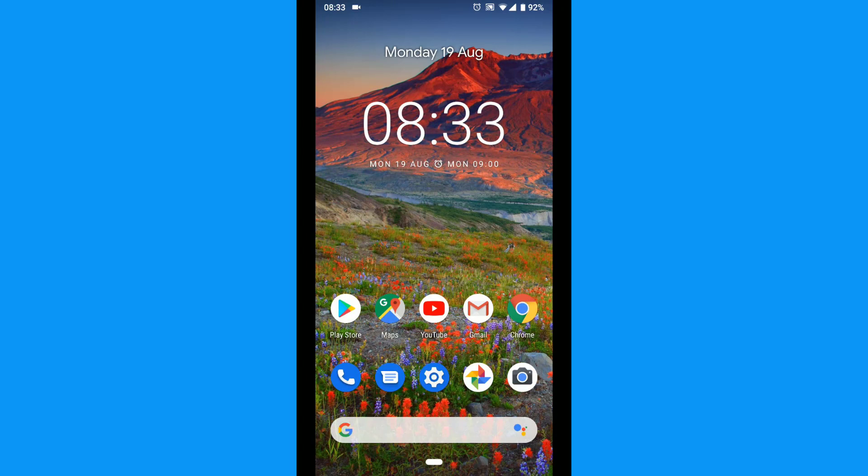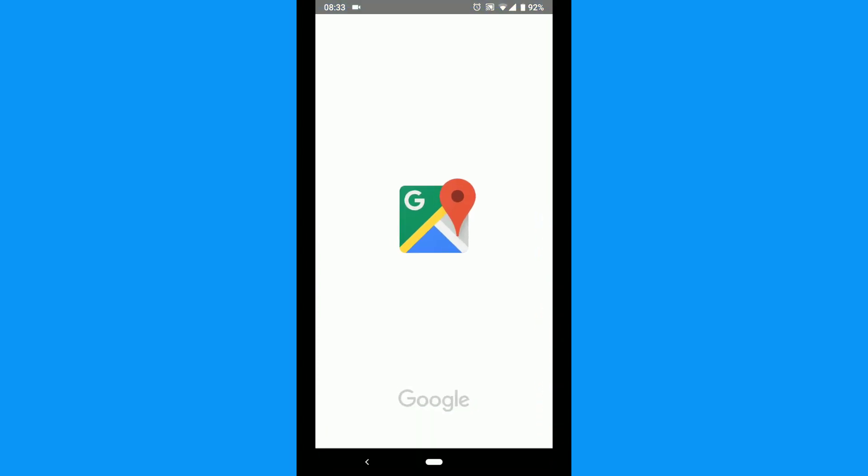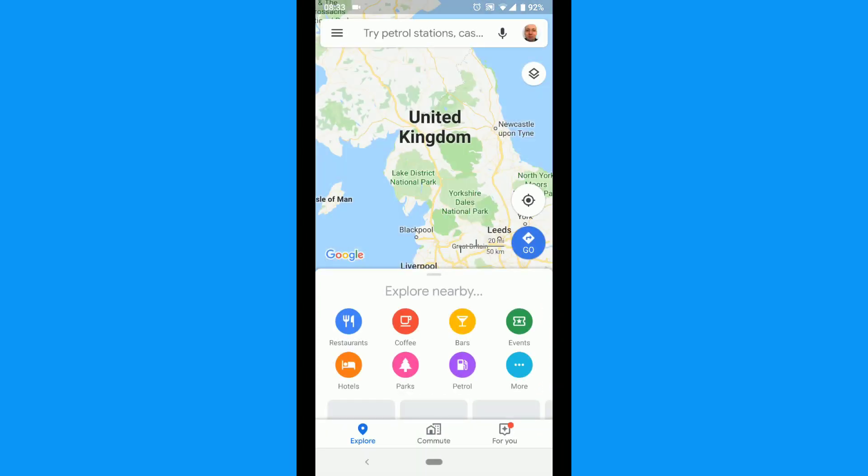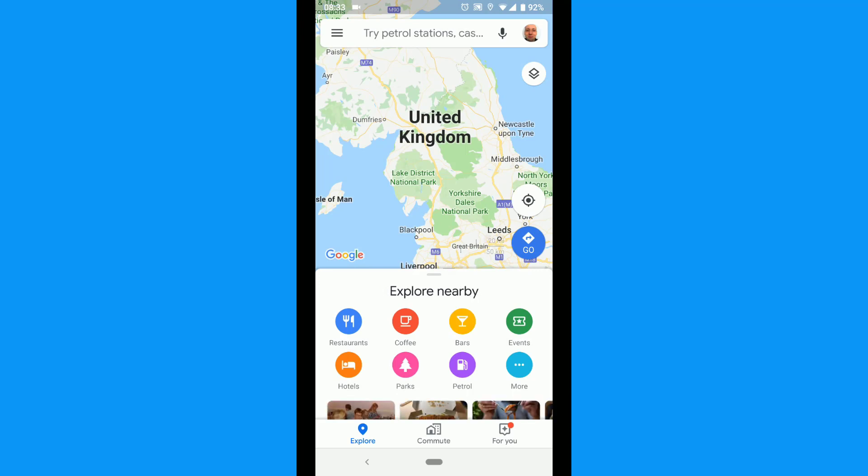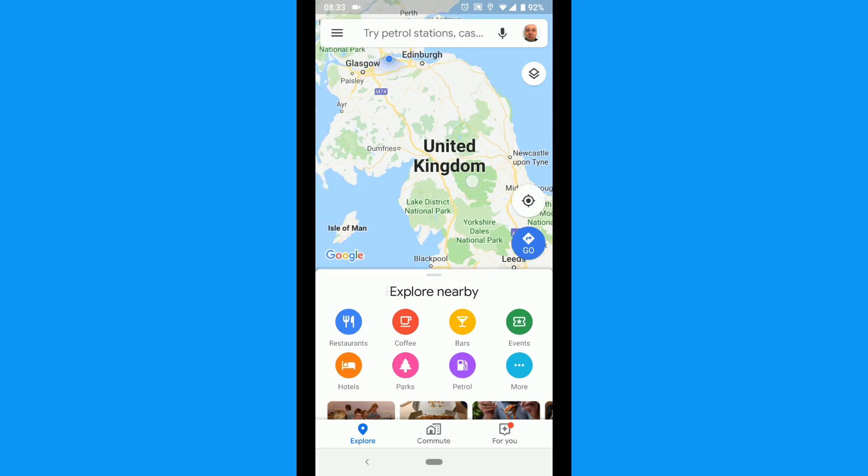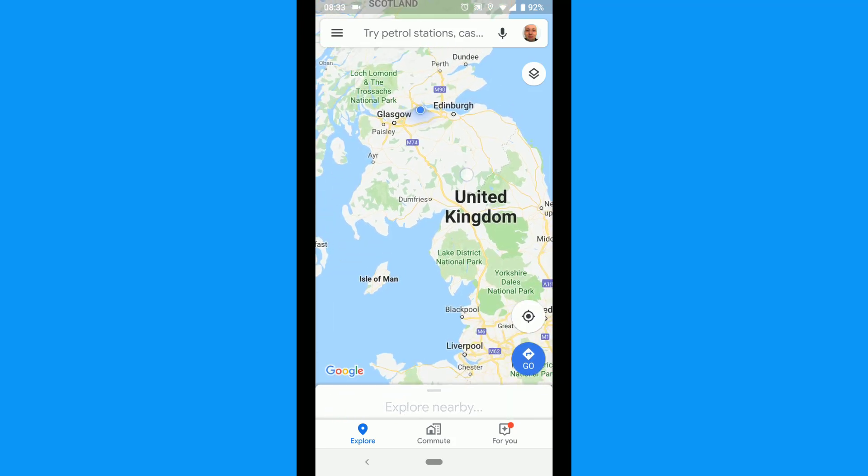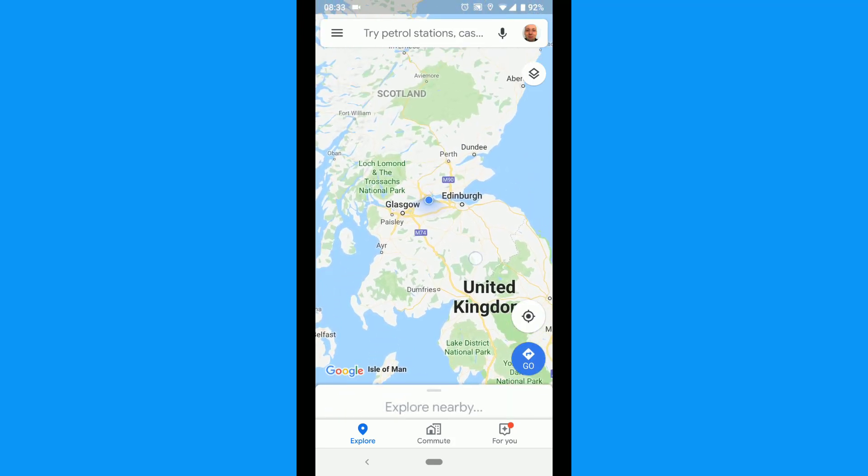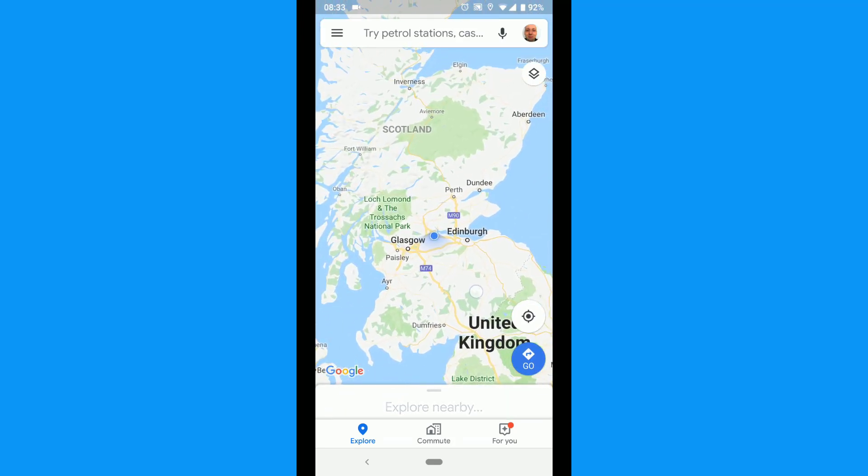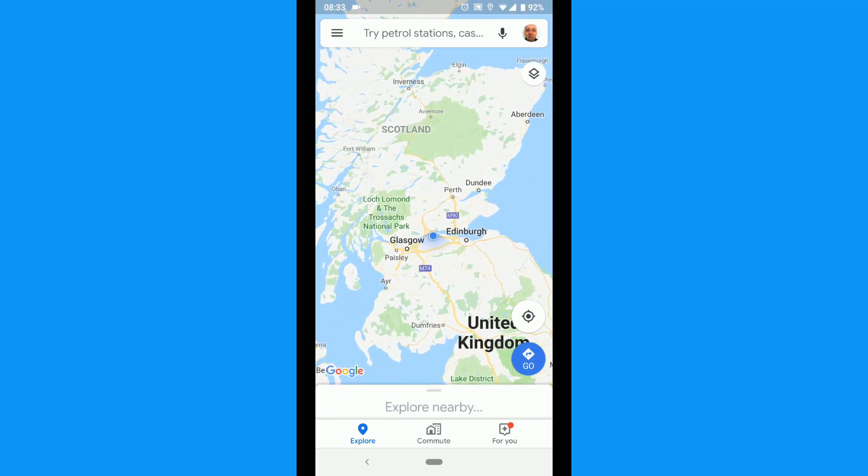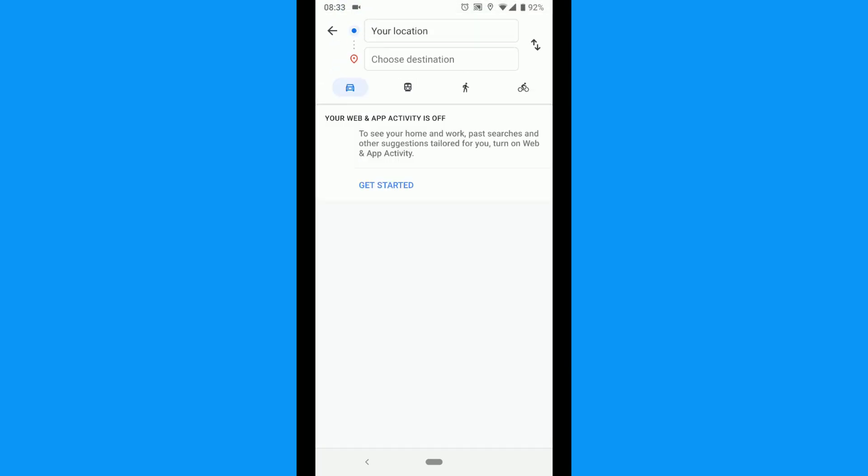The first thing to do is tap the Google Maps app. Tap the blue Go circle at the bottom of the app.